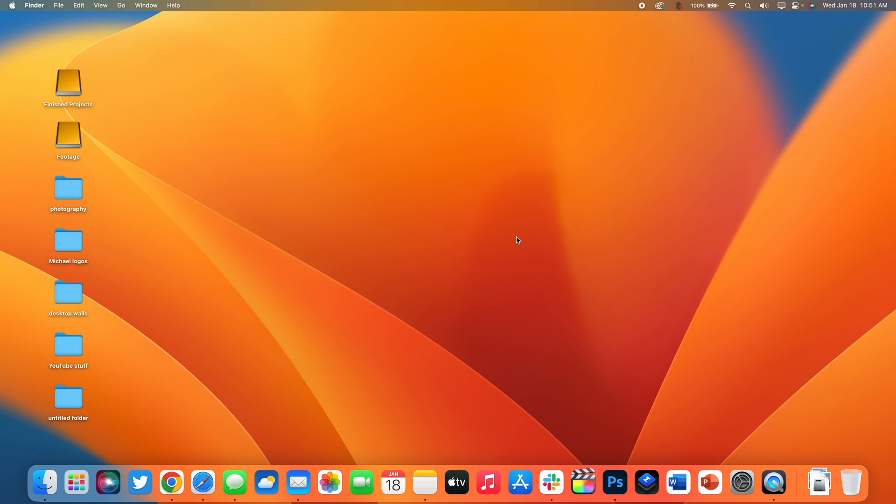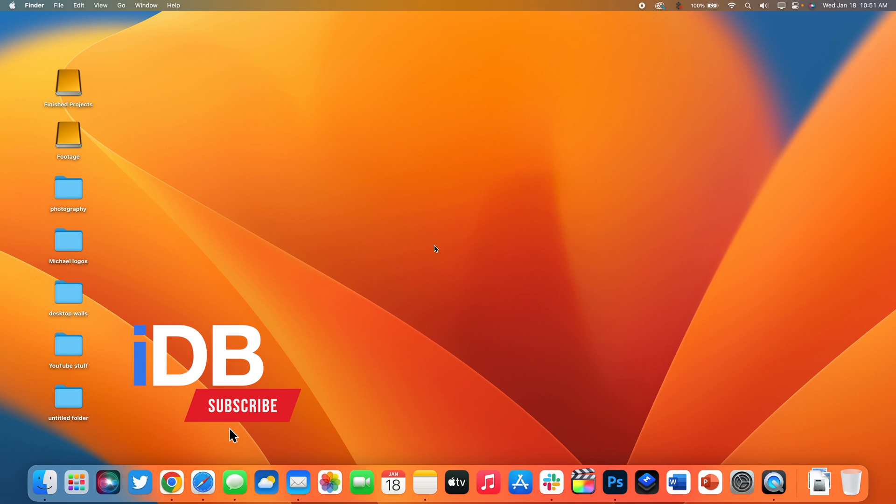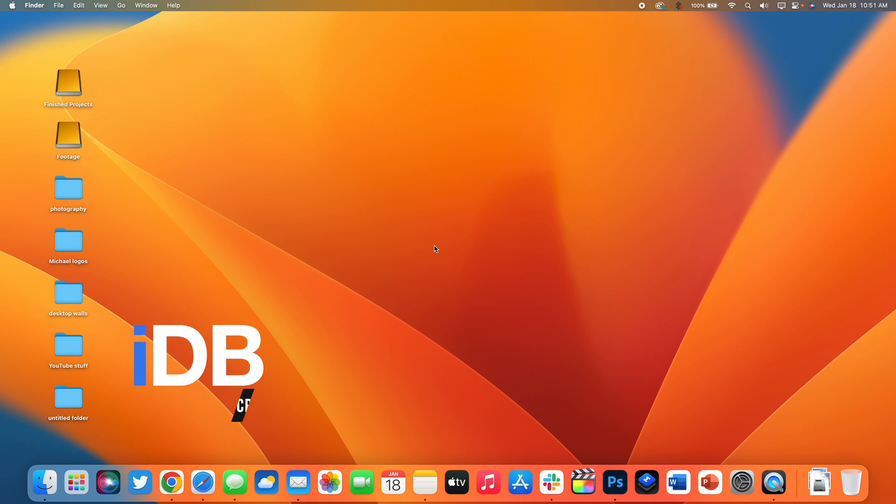Alright getting things started with number one is called quick look. Whenever I'm using the finder on my Mac and I want to preview something, quick look always comes in handy as I don't want to completely open the item just to preview something. So let me show you what I mean.